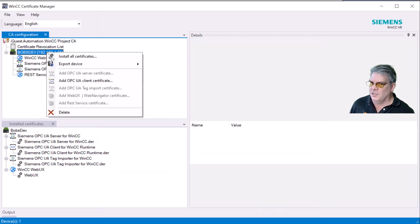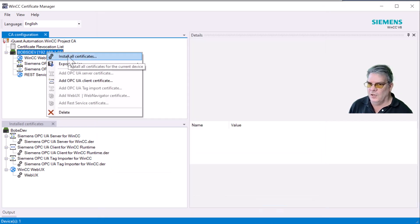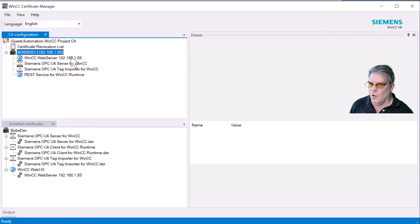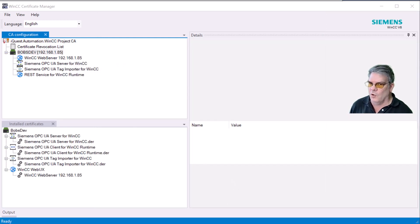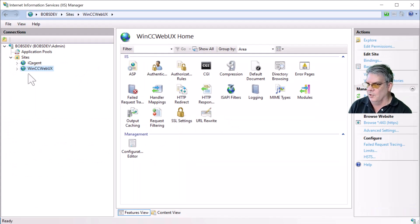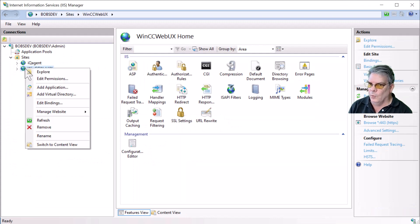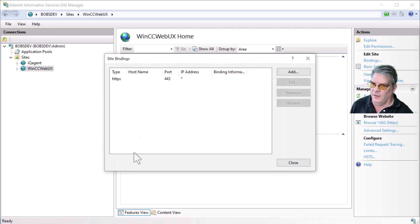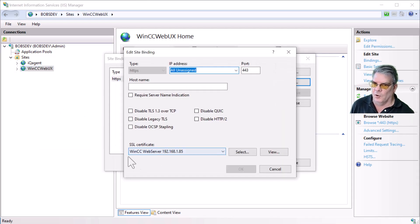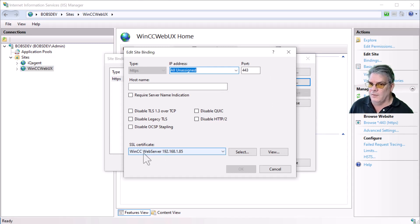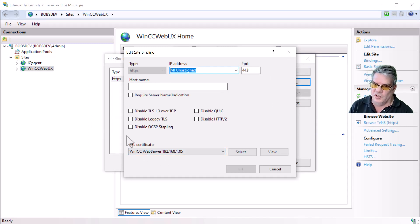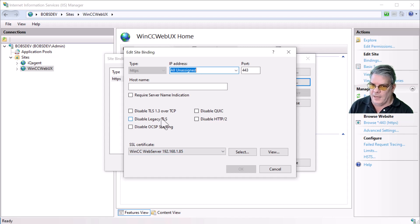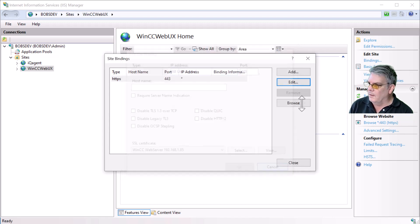And now, since I'm on the local machine, I can right-click and choose Install All Certificates, and it will install these certificates locally. We can go to IIS and take a look at the bindings of our WebUX site. And you can see it's already using the SSL certificate that we just generated from our certificate authority. So that's good, and it's taken care of.